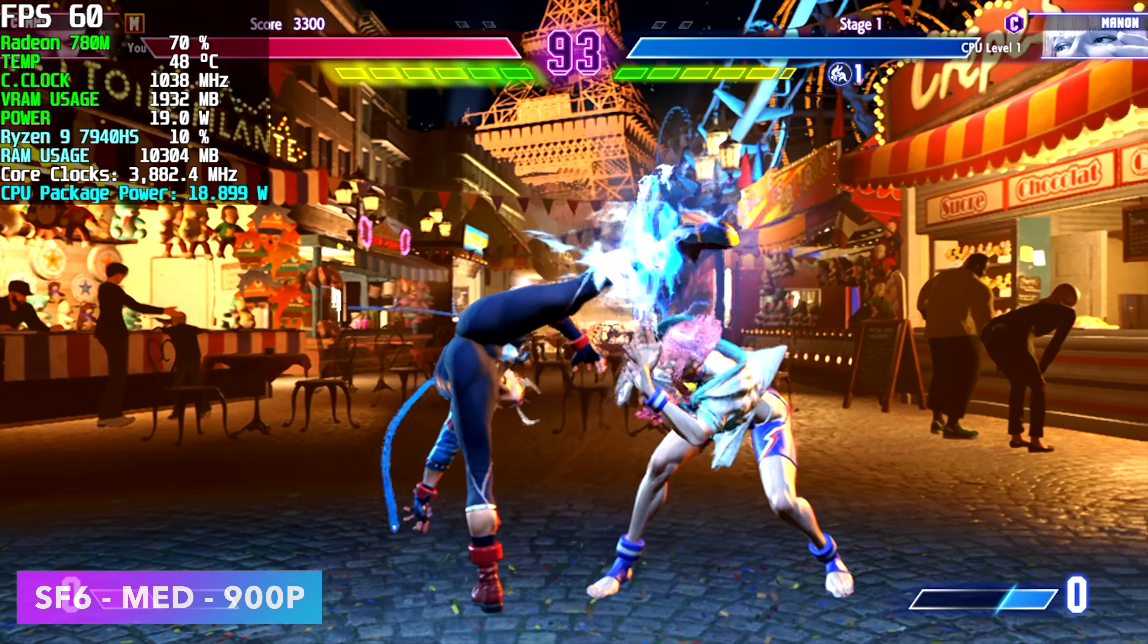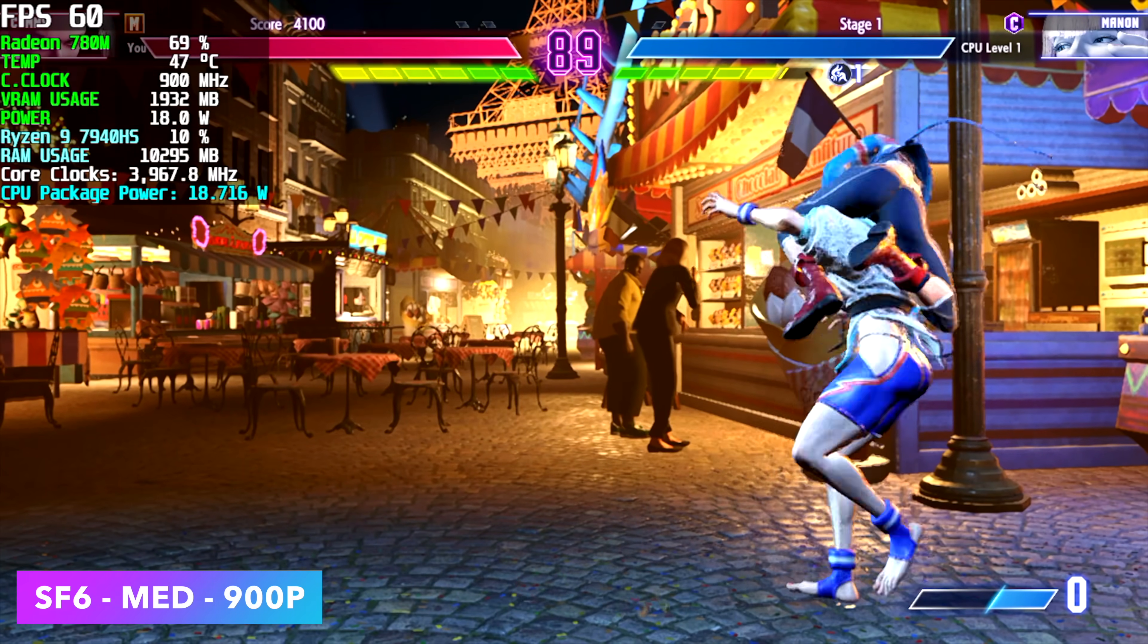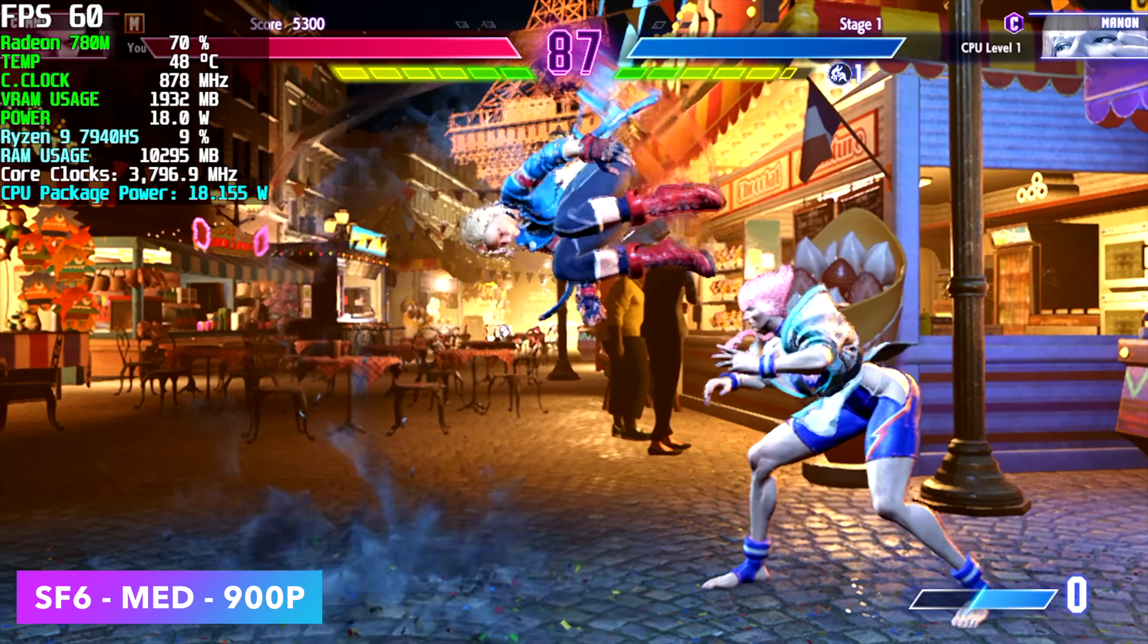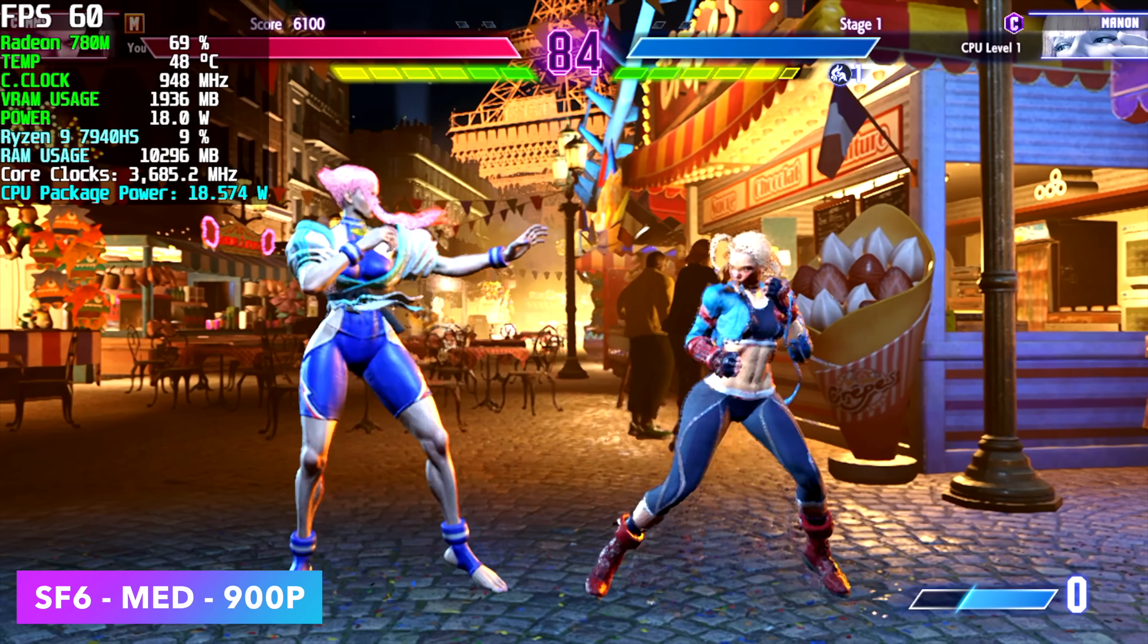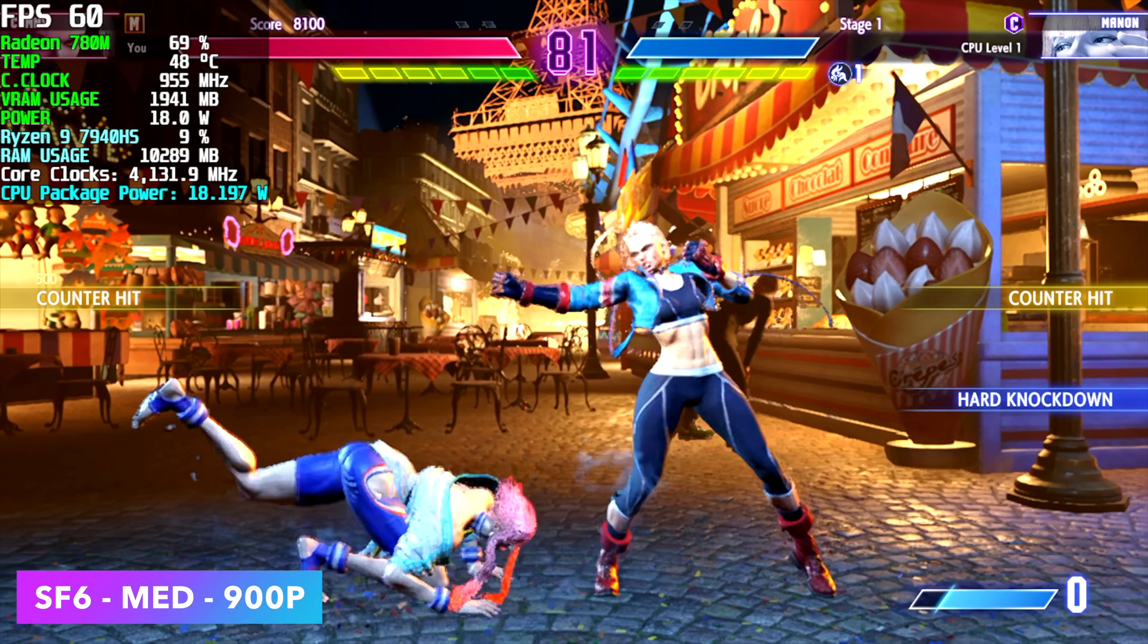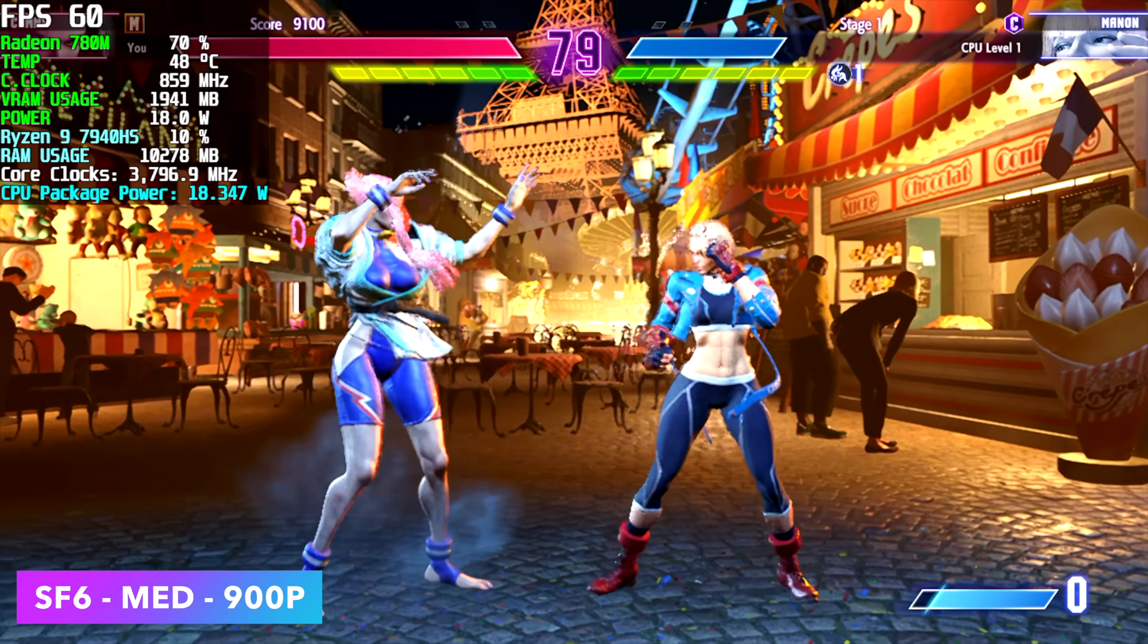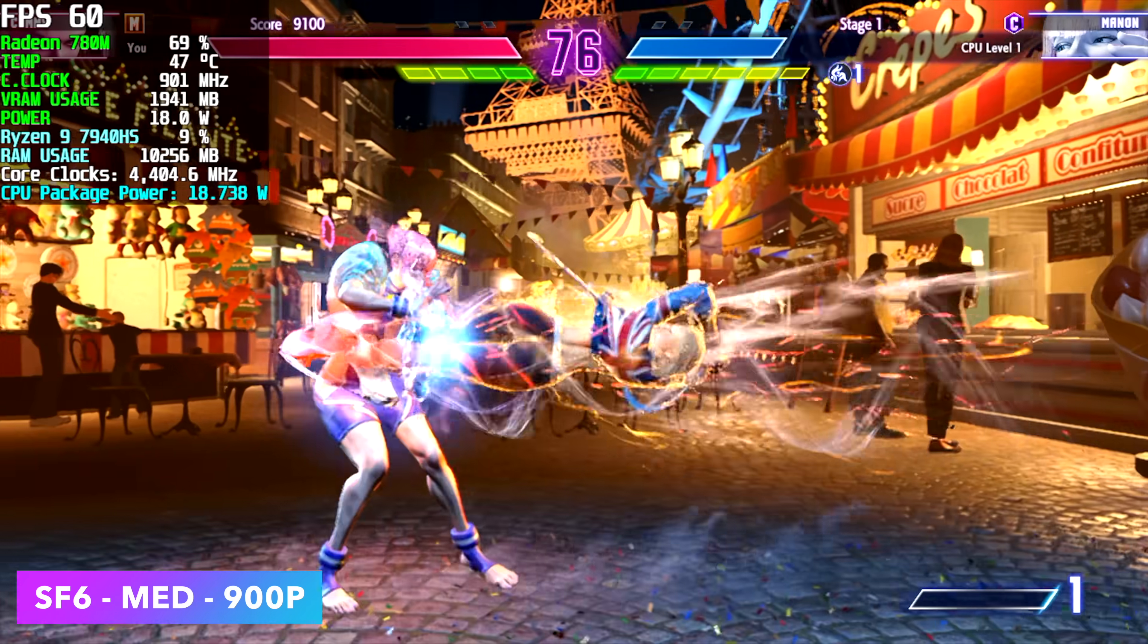Street Fighter 6, medium settings, 900p and at 1080 it will do low. With fighting games these little chips work out great. Even the older RDNA 2 chips did. With Injustice 2 or Mortal Kombat 11, 1080 medium settings, 60 all day long with these fighting games.